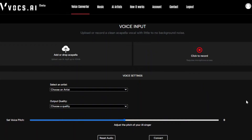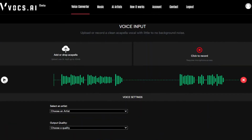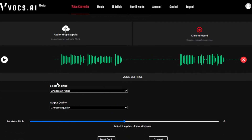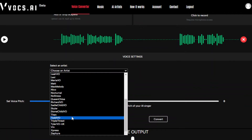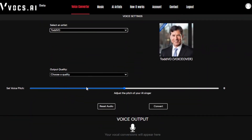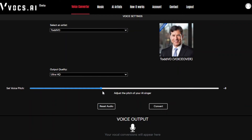Now let's head over to Vox.ai to create our AI voiceover. Let's start with Austin. First, we want to drag in our original audio file that we recorded. Next, choose the AI artist you want to use. I'm going with a voiceover artist, but some of the singers work as well. Let's see what Todd sounds like. Because we're doing a female to male conversion, let's move it down six semitones.